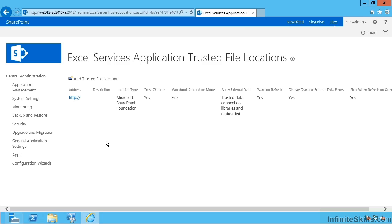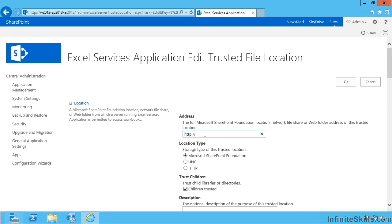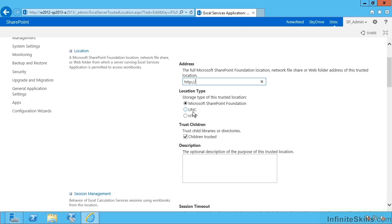If you wanted to lock that down a bit more, you'd edit this and put in the full path to a document library, a folder or a site or a site collection or a whole web app, or in this case, an entire protocol, and then Microsoft SharePoint Foundation as the type.